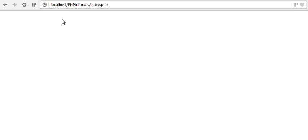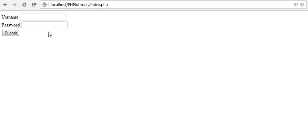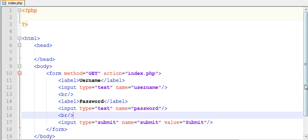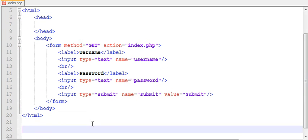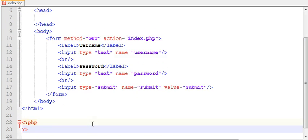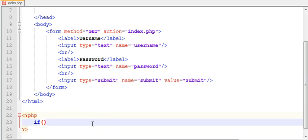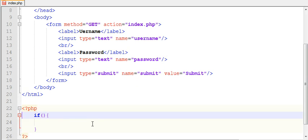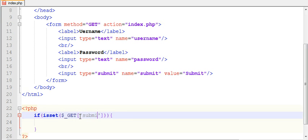Let's go to our browser — we have created our form. Now let's write our PHP code. We need to start with an if condition: if our form is set, or if a user has entered valid data — using $_GET, since I am posting my data with the GET method — checking for 'submit'.